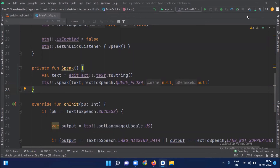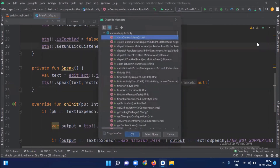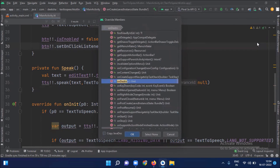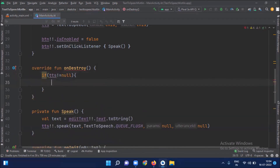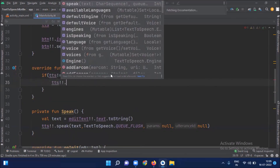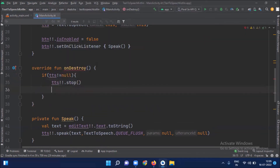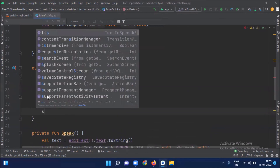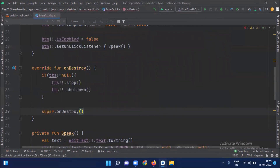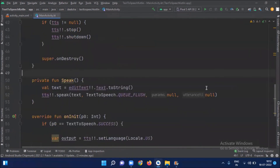Now we will create an override method — press Control + O — and select onDestroy. This onDestroy method will stop or shut down our text-to-speech engine. Change the reference here to null.